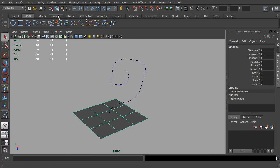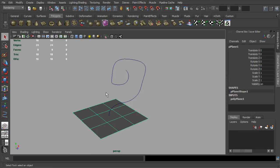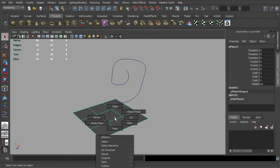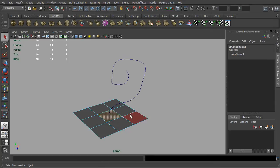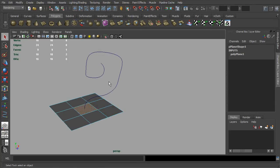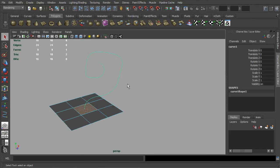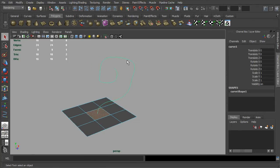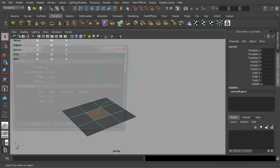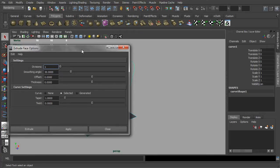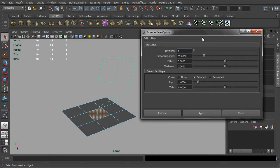Switch the shelf back to the polygons and select this polygonal face. Then, shift select the curve as well. At the polygon shelf, simply double click on the extrude function and reset the settings.